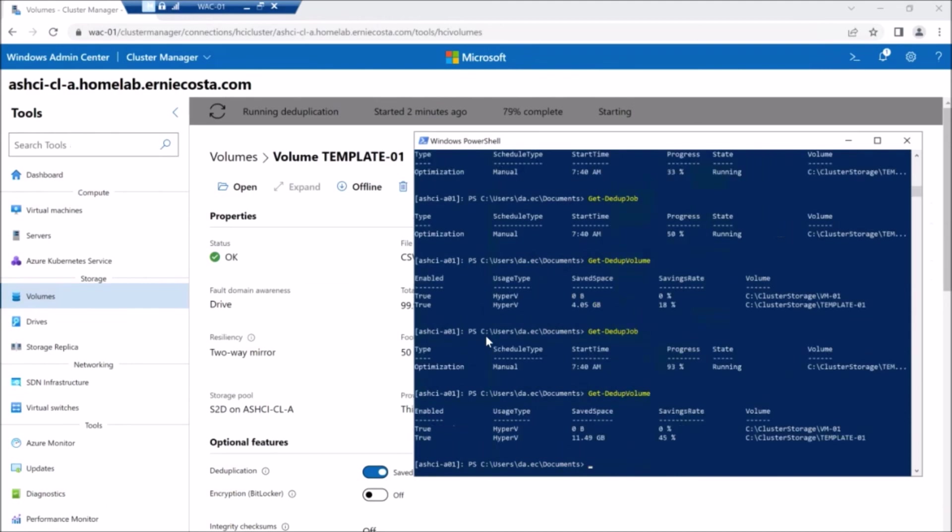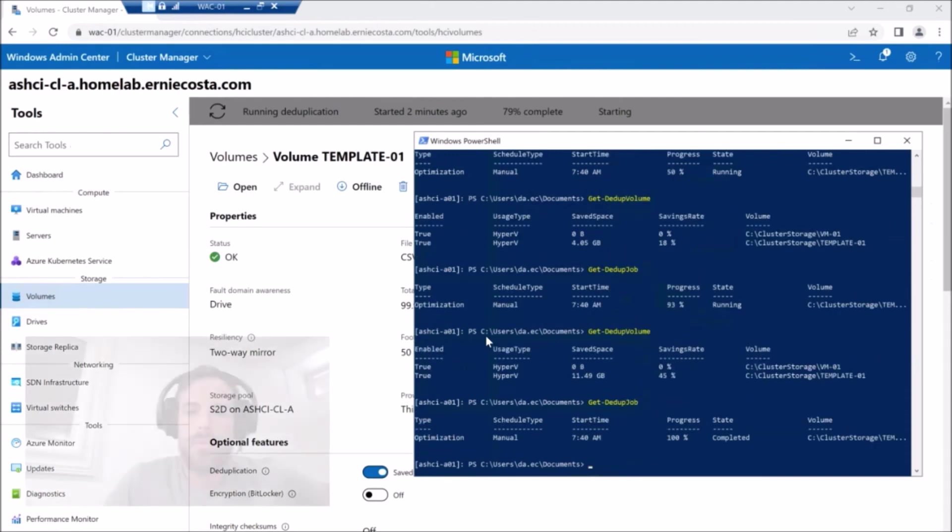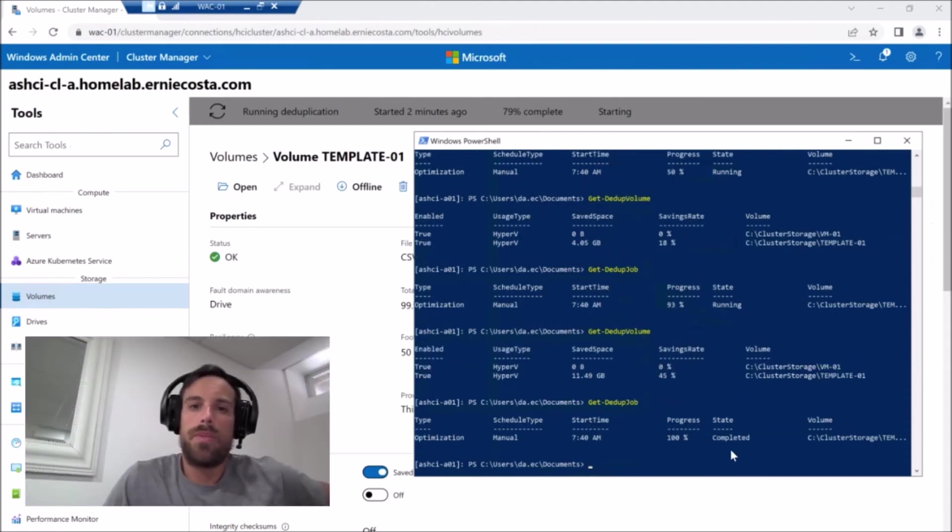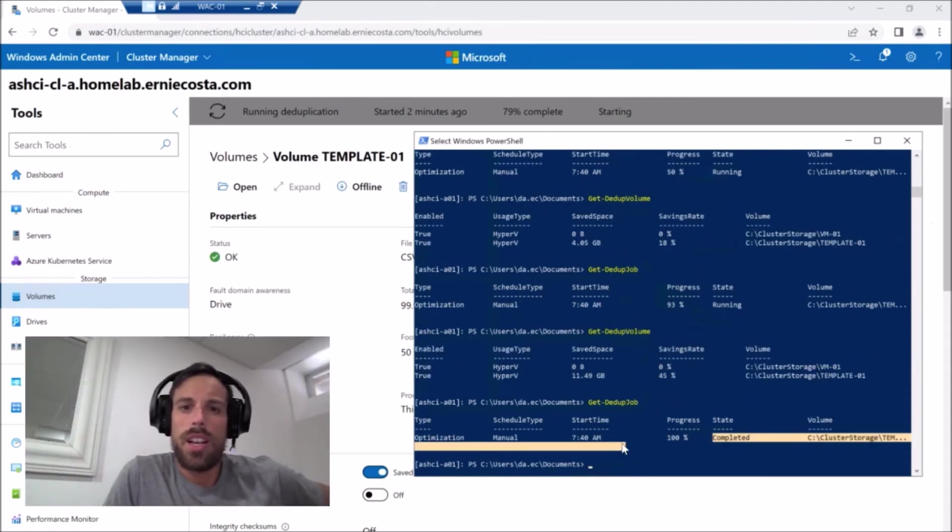The last 45% save space about 11 and a half gigs, which makes sense. So dedupe, you can see it's working.